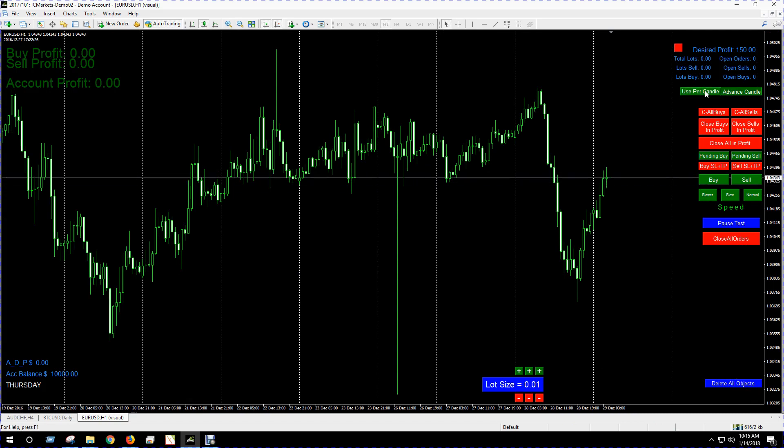You got different ways to close buys and sells. You can close all your buys and sells, or you can close only the ones in profit, close everything in profit if you want. Pending buy and pending sell buttons, you got stop loss and take profit buttons, you got obviously buy and sell, and you got a little speed feature here because sometimes, especially on the lower time frames and depending on your computer, it can get pretty fast in here.